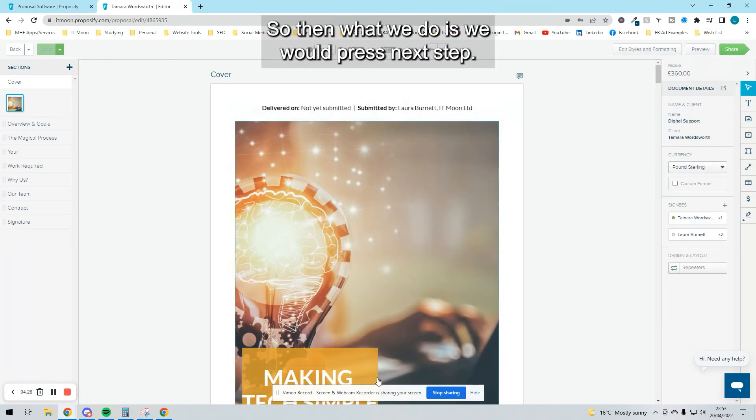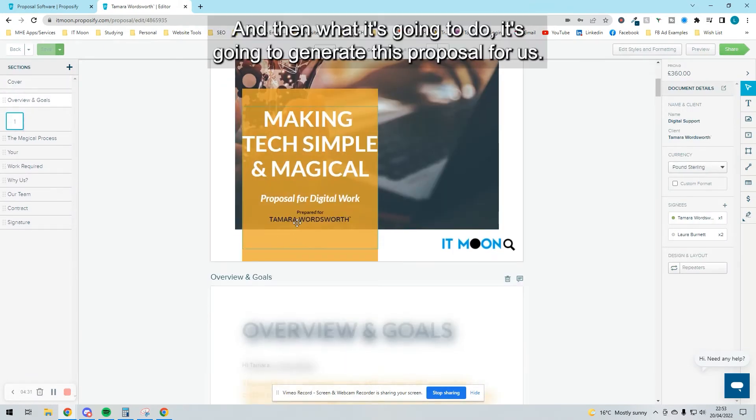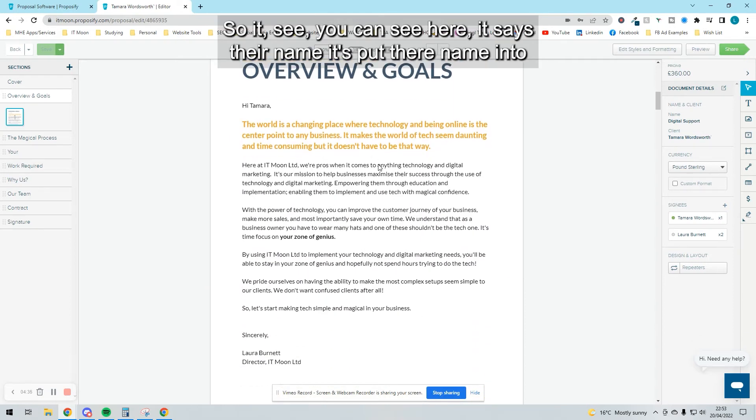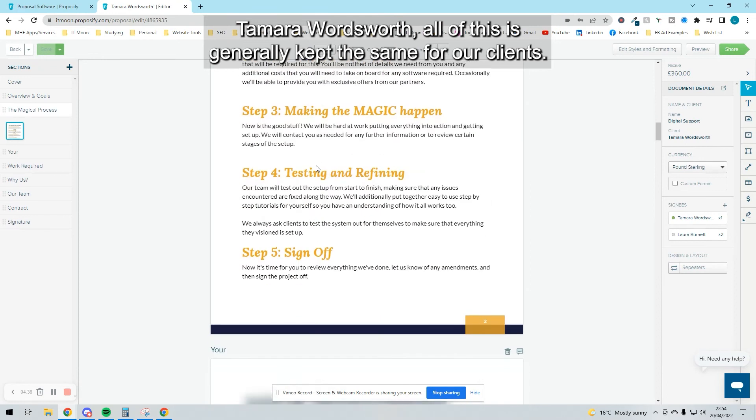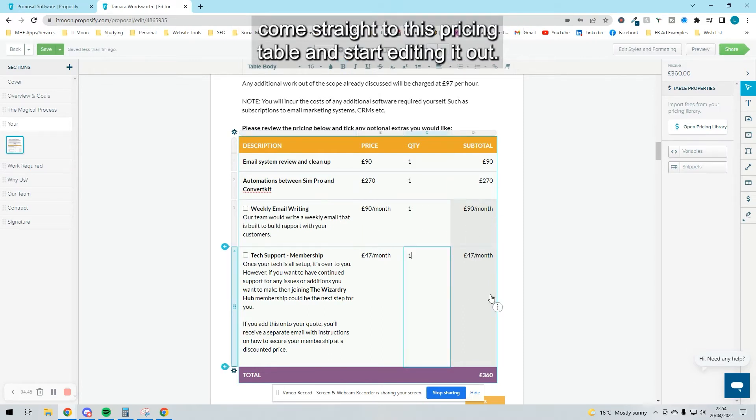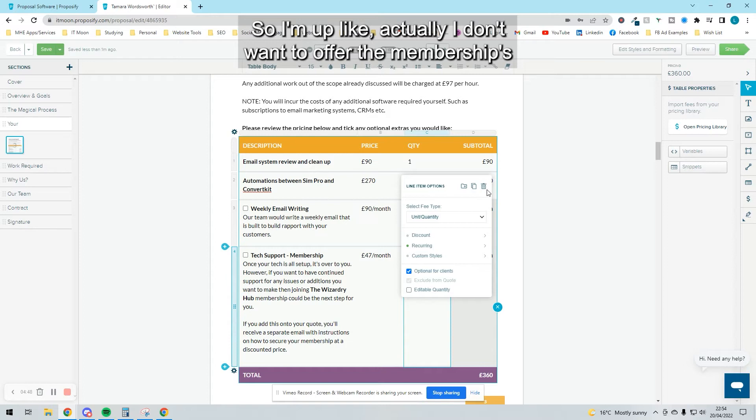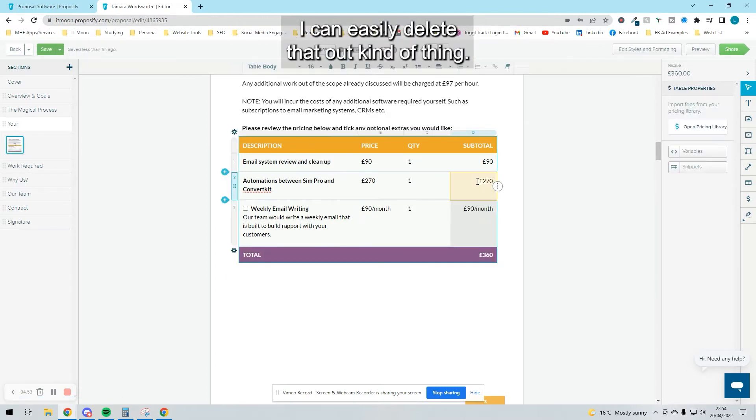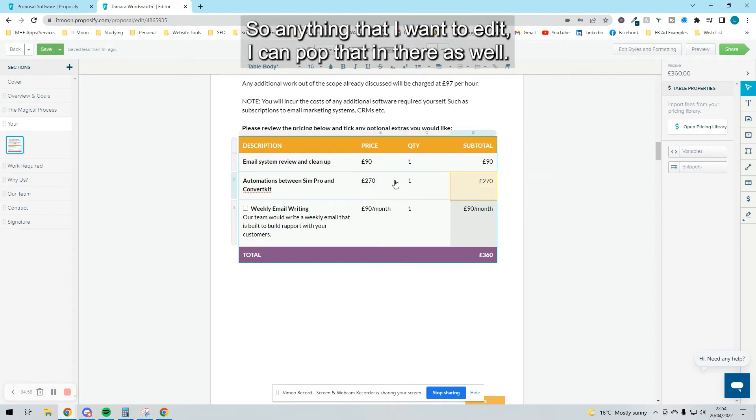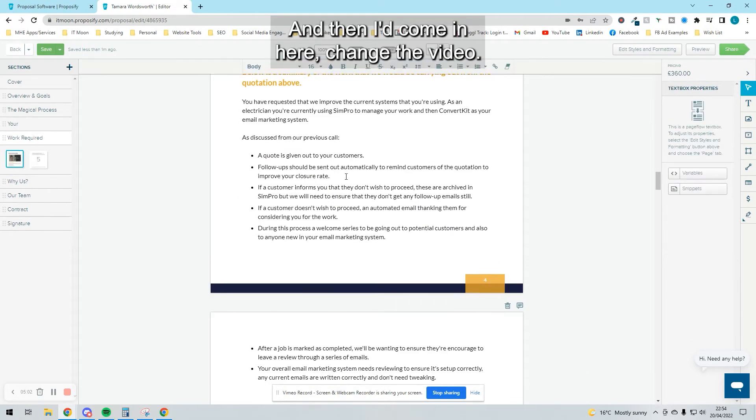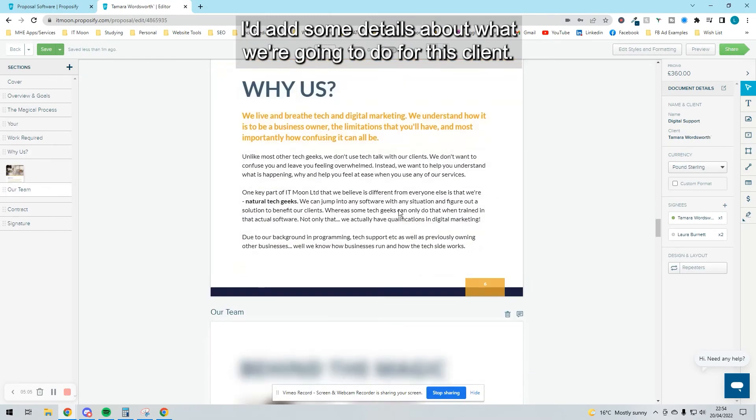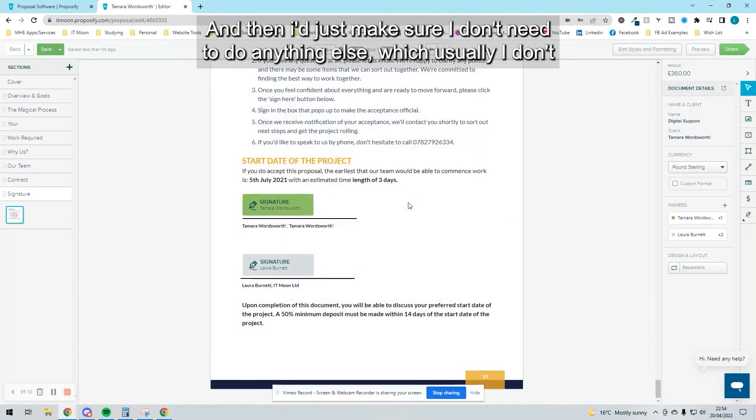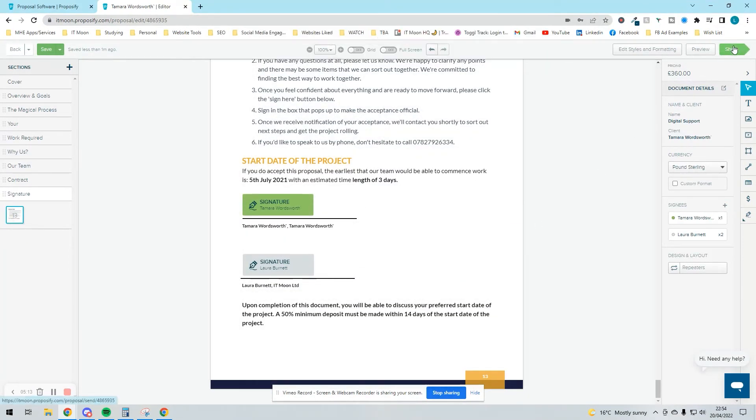We press next step, and it's going to generate this proposal for us. It says their name, puts by name in Tamara Wordsworth. All of this is generally kept the same for all our clients. I don't need to go in and edit this. I come straight to this pricing table and start editing it out. I might be like, actually I don't want to offer the membership, it's not really suitable—I can easily delete that. I can come in and edit the pricing, pop that in. Then I'd come in, change the video, add some details about what we're going to do with this client, and make sure I don't need to do anything else.